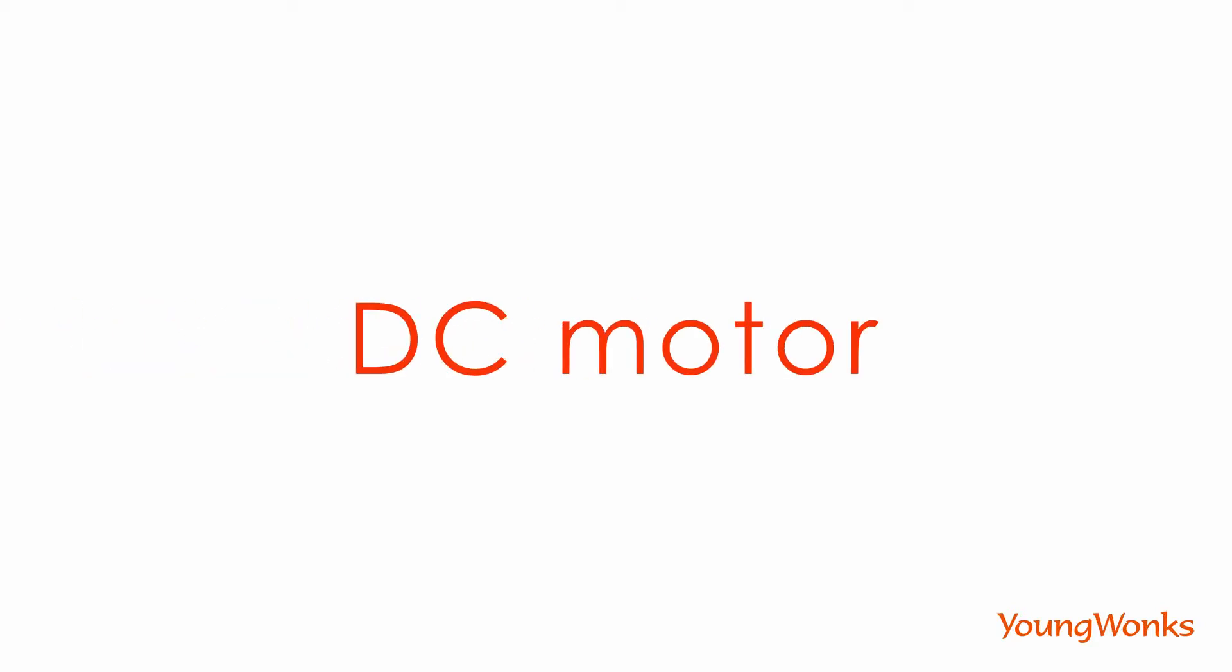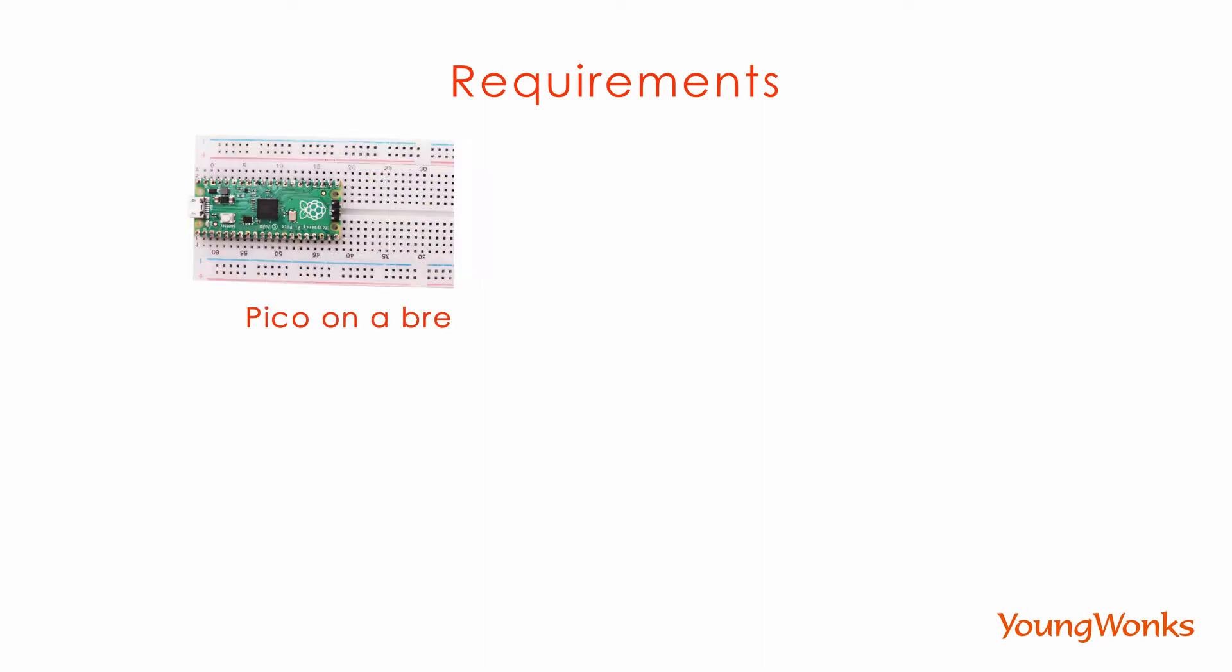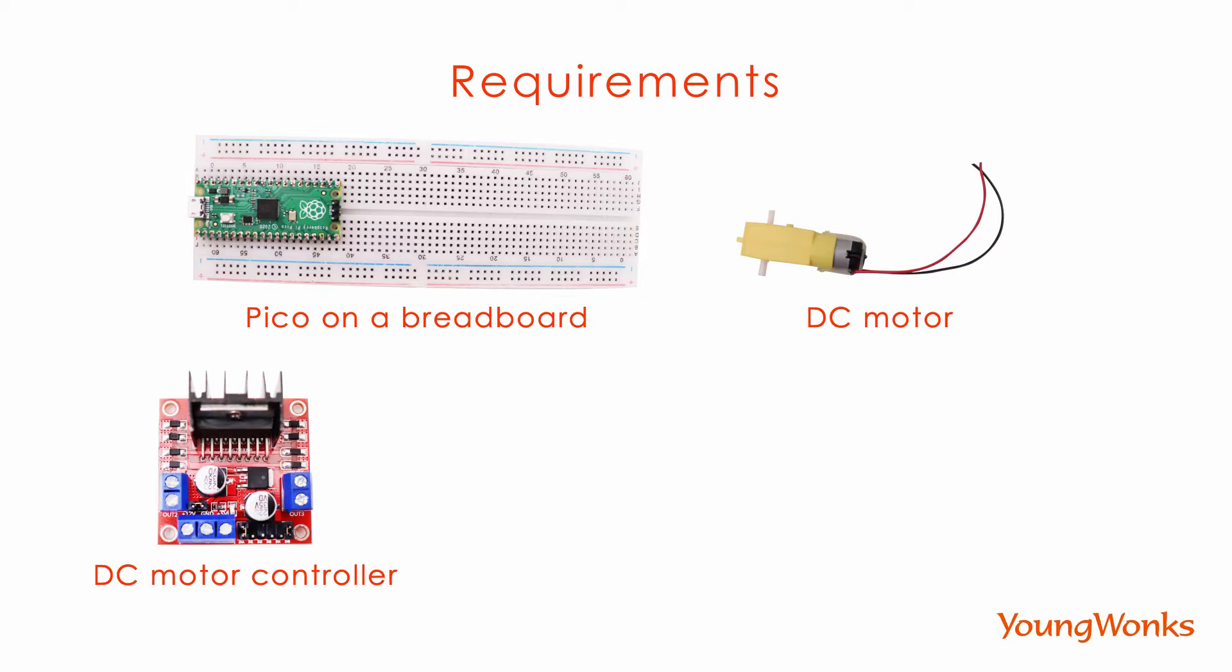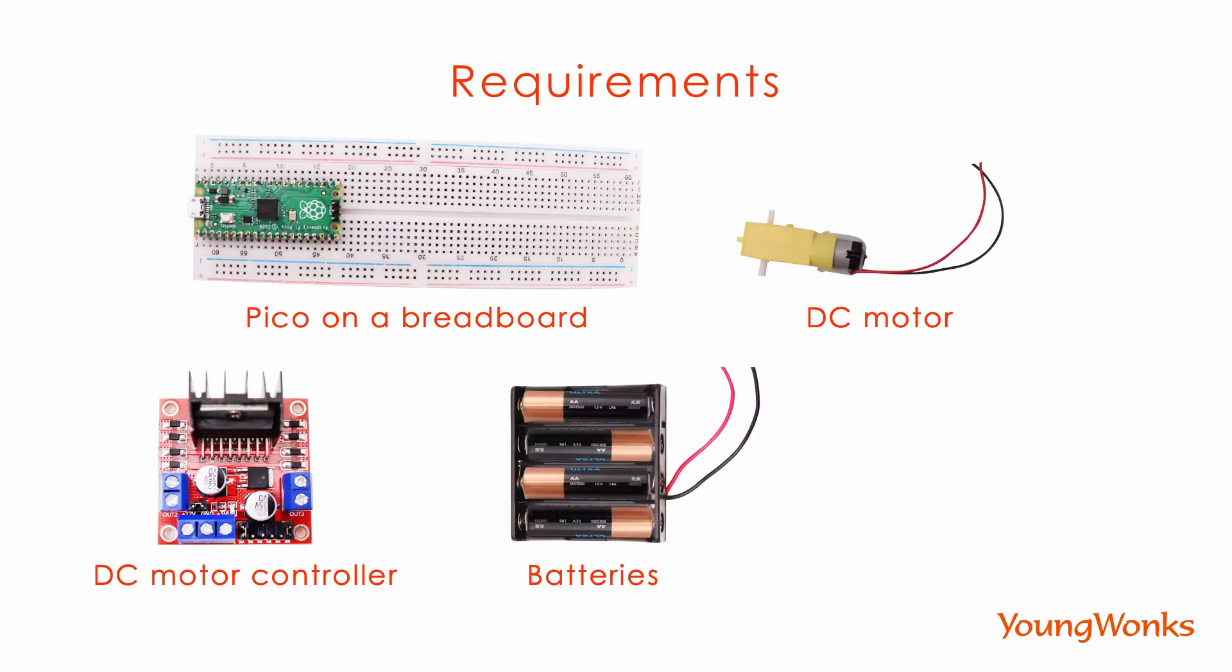Today we're going to look at how to program a DC motor with Raspberry Pi Pico. For this, we need a Pico and a breadboard, a DC motor, a DC motor controller, batteries and a few wires.